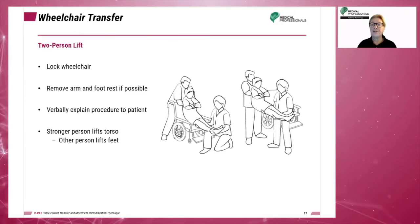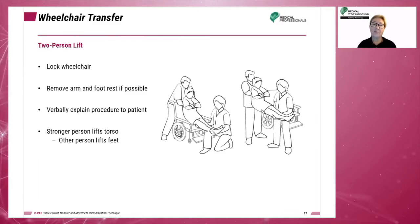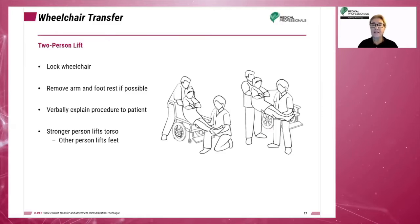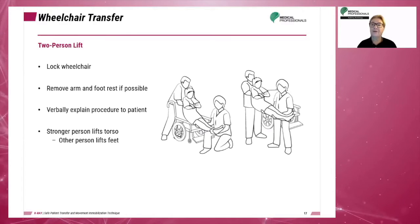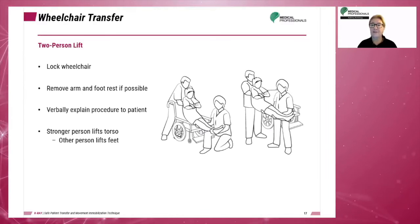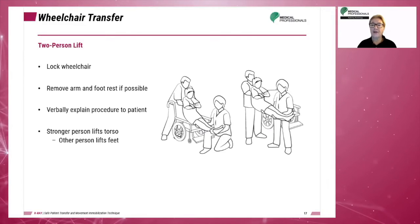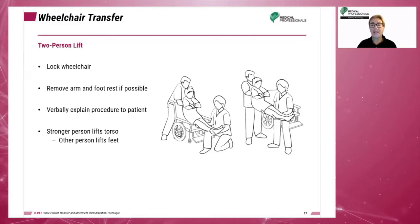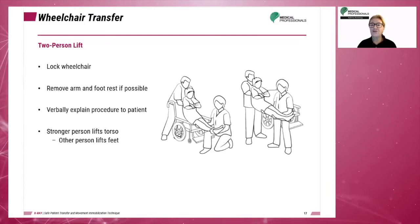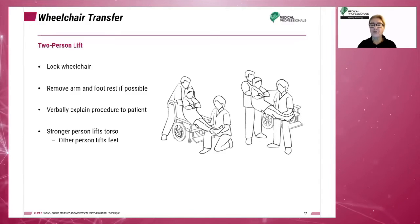The two-person lift is used with non-weight-bearing patients. Two people are needed to accomplish this maneuver. Always lock the wheelchair before attempting any lift. Remove the arm and footrest of the chair if possible. Explain the exact procedure to the patient. The stronger person will lift the patient's torso, while the other person will lift the patient's feet.